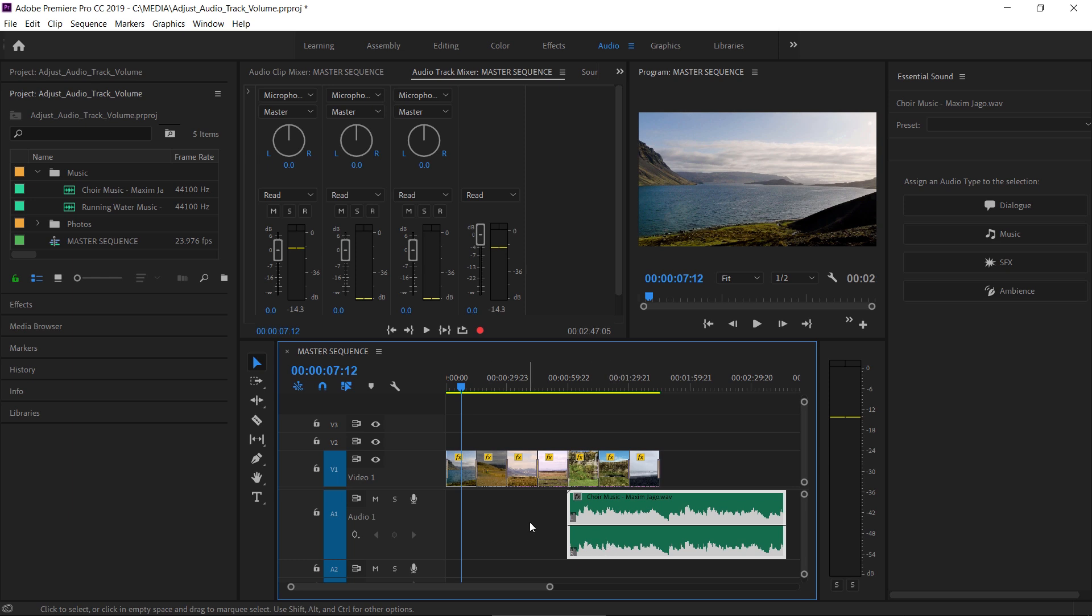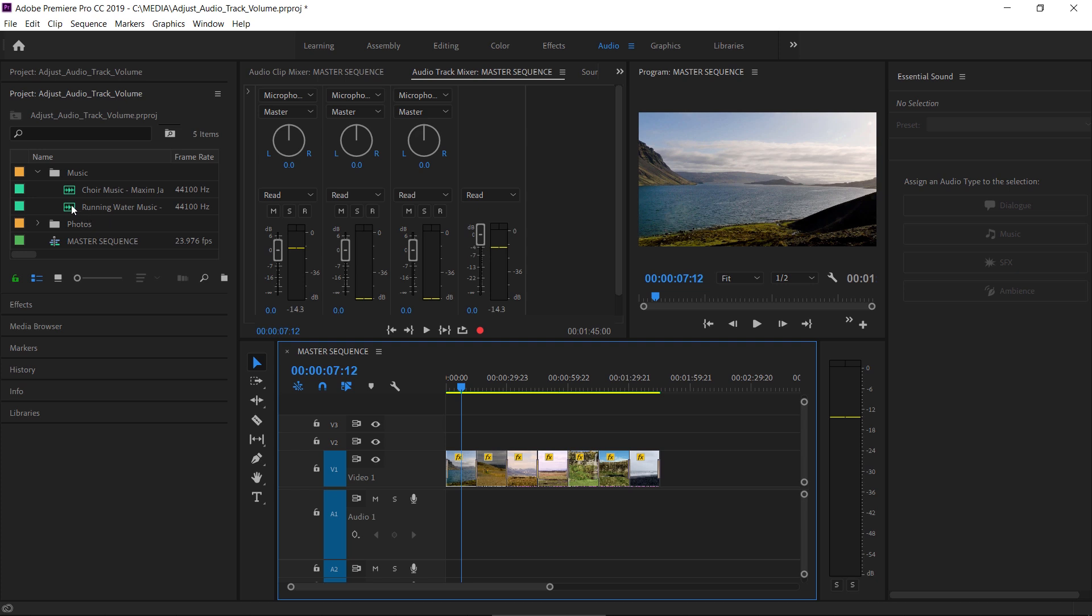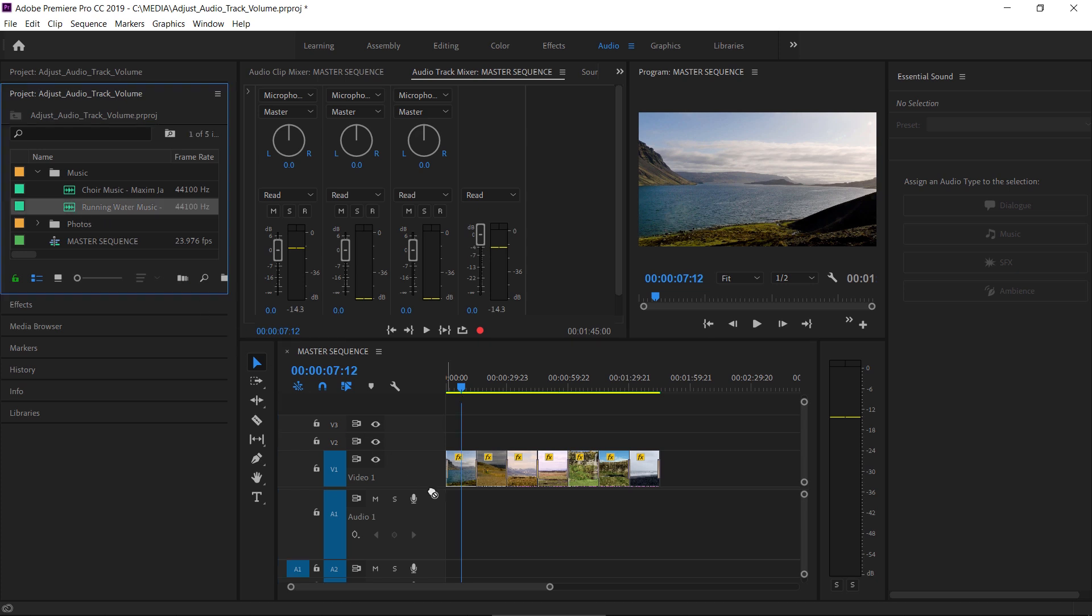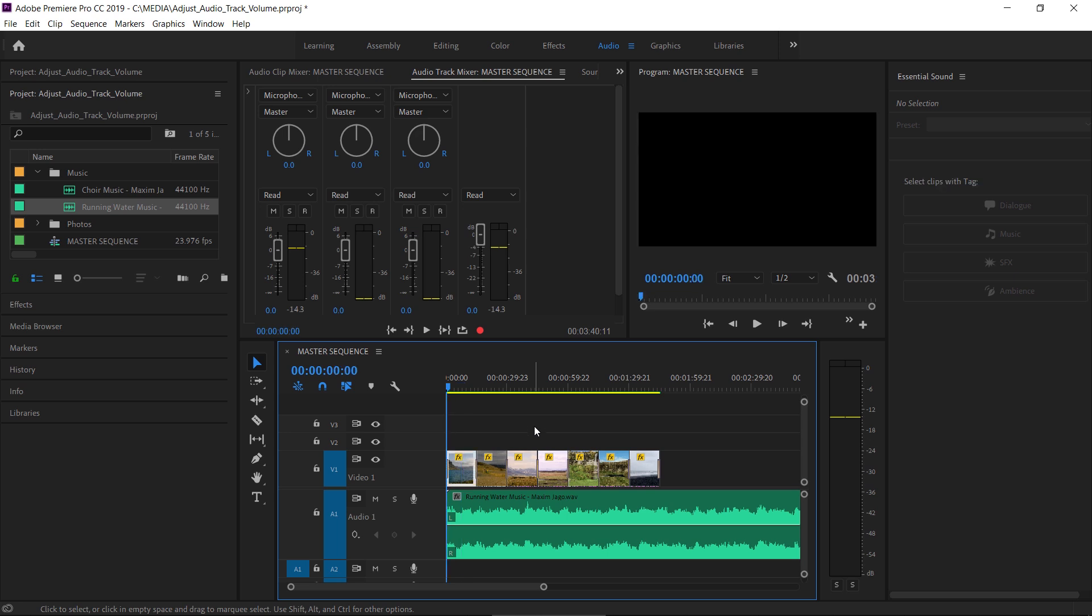I'm going to select this clip and I'm going to hit Backspace or Delete to remove it, and I'm going to get my second music clip and drag this down in its place. I'll just press the up arrow key on my keyboard to jump to the beginning of the sequence.